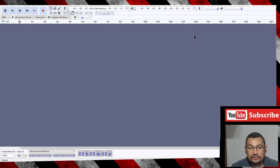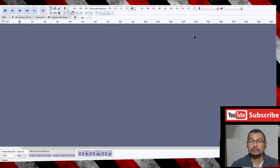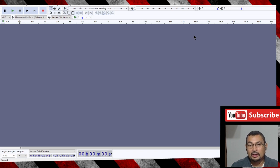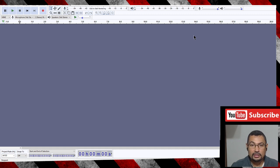Hi buddies, welcome to one more video here in the channel - just a guy learning English. In this video, I'm gonna show you how to silence and cut breathings in audios using Audacity.